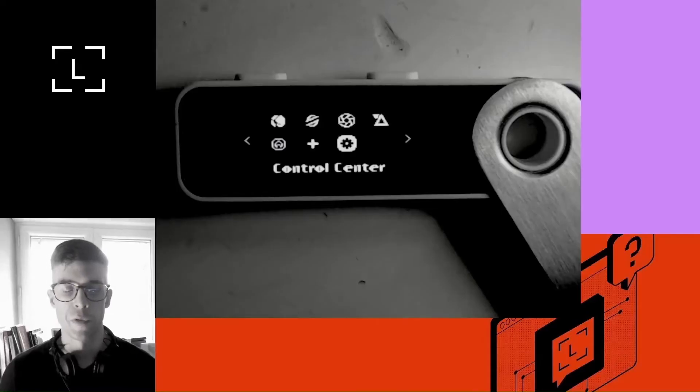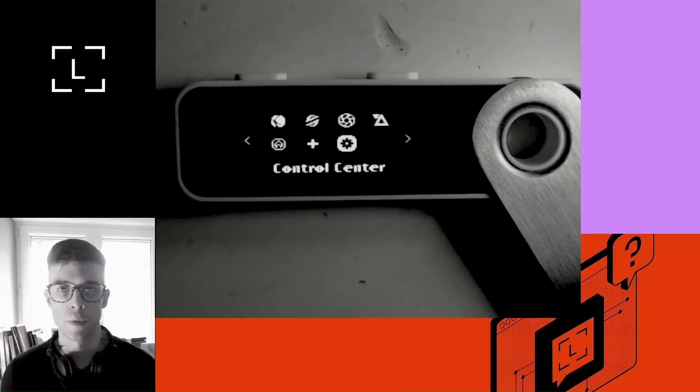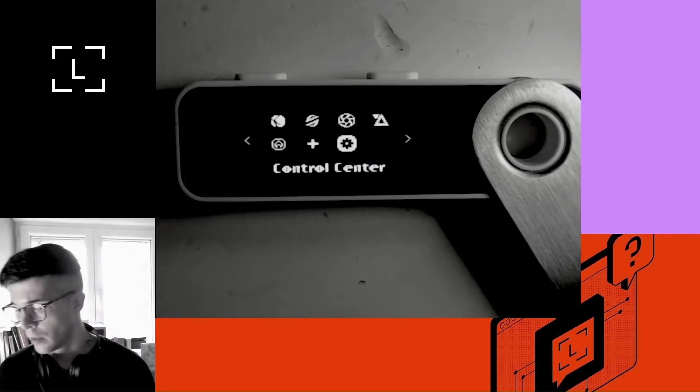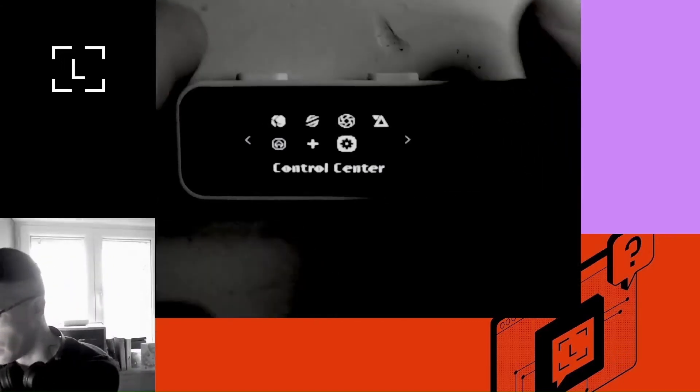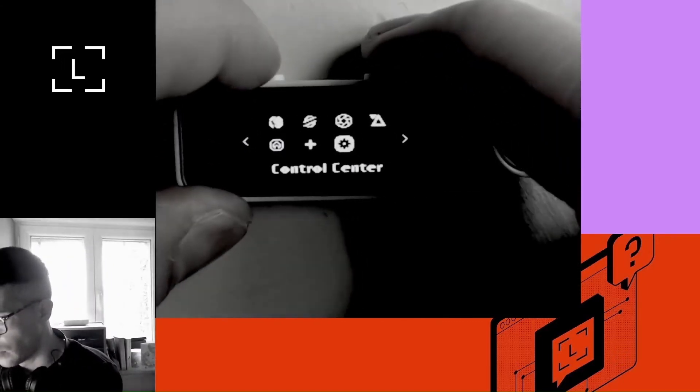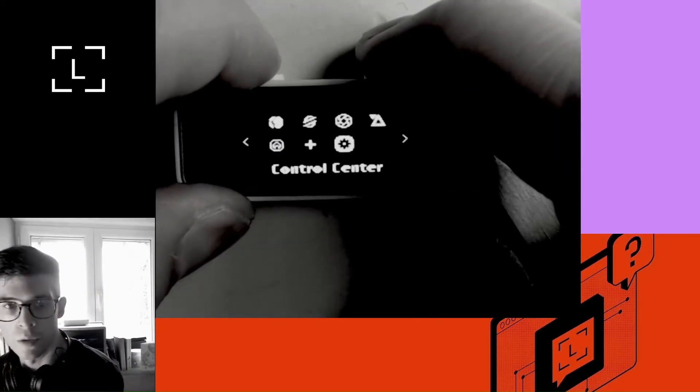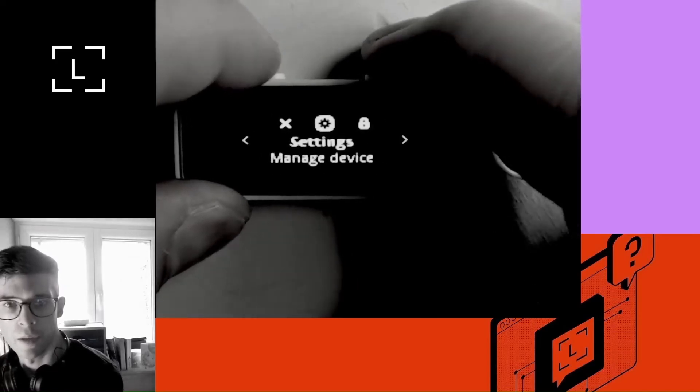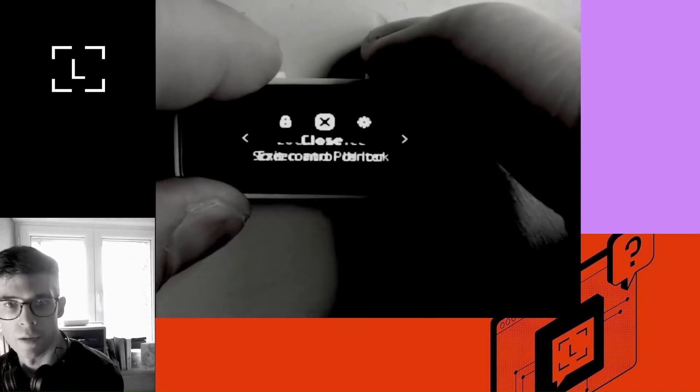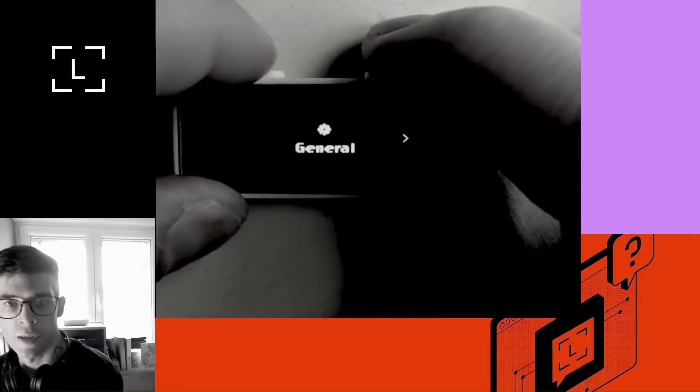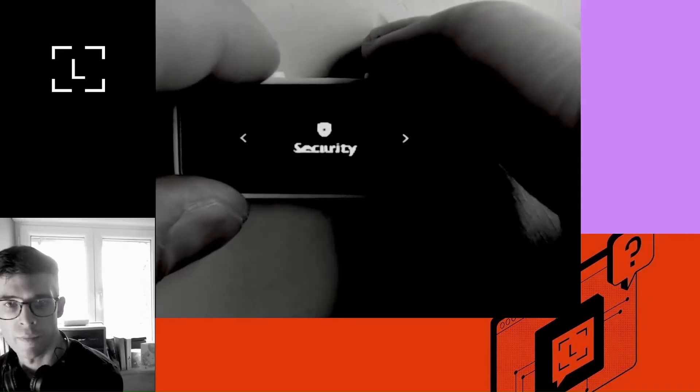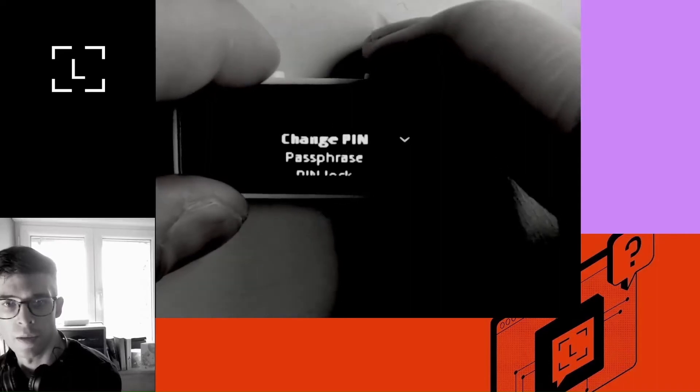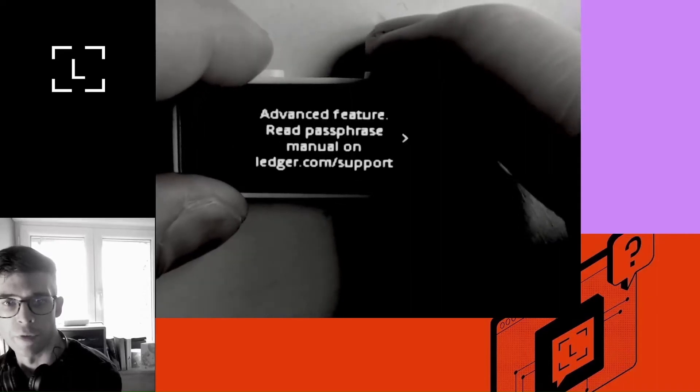Okay, the first thing I want to do is set up the passphrase on my Ledger device. I don't need Ledger Live for now. So just go on your Ledger device and go into the control center. Then go to settings, security, passphrase.